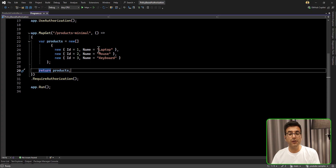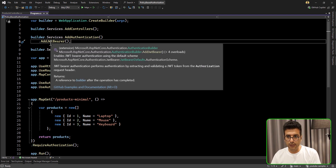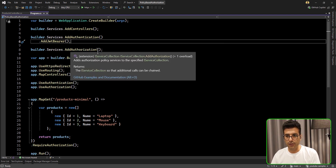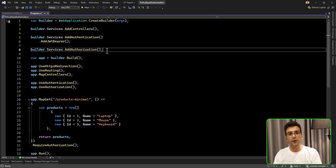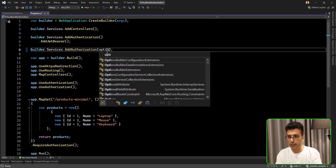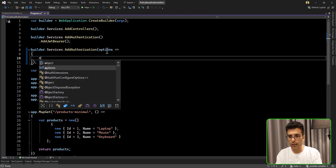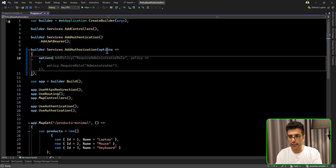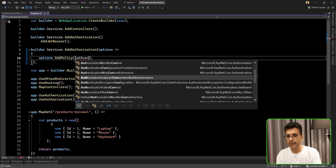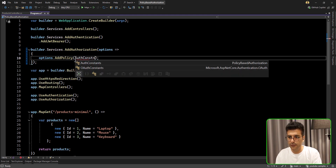In this video, we are going to use policies. How can we implement it? We can keep the JWT bearer configuration as-is, but in the authorization setup we can add some policies. For adding policies to our ASP.NET Core pipeline, we can set our policies using options and then the AddPolicy method. I already created constants that we can use — here are our constant values.